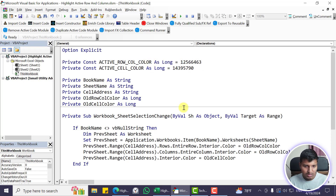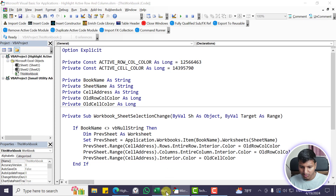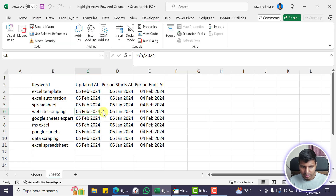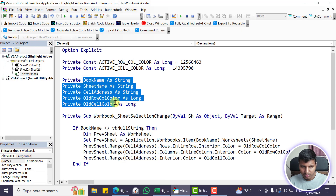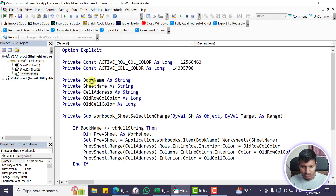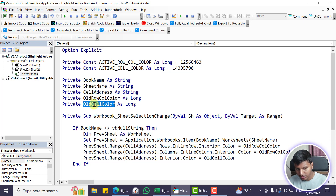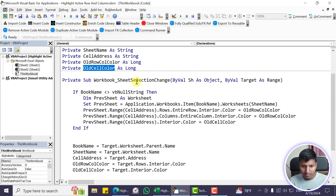If you want, you can use a different color for the row and a different color for the column, but you'd need to change the code. We also have some private module-level variables — book name, sheet name, cell address, old row color, and old cell color — which are used to remove the previous cell color and restore the old color when the selection changes.